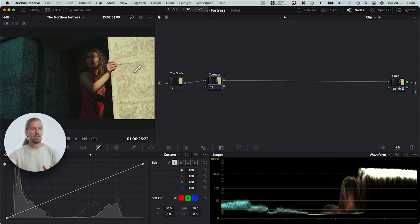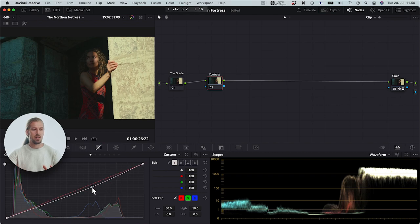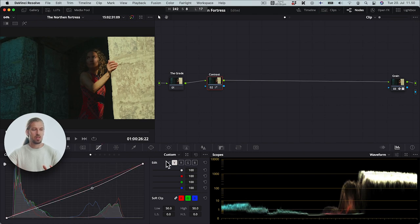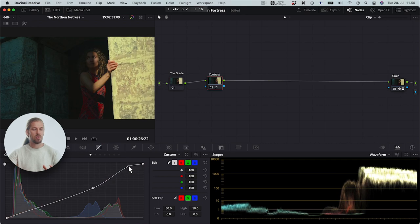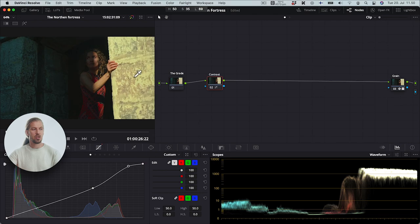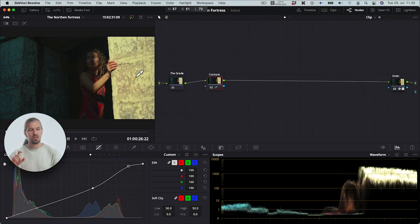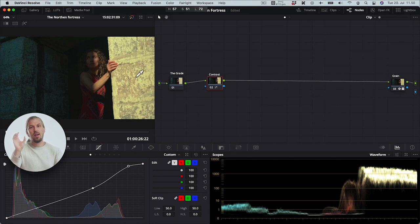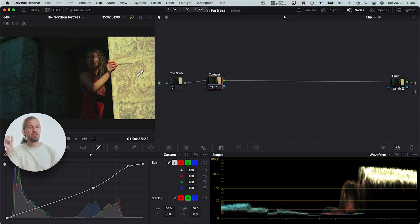Whenever we add contrast, the area — the luma range or the tonal range — where the pivot point is, the textures are emphasized. For example, this wall is like this histogram blob. So if I add contrast using the normal contrast — not the luma contrast — you can clearly see how the texture is emphasized. Of course, the saturation is emphasized as well, because when you add contrast, that adds saturation as well. But let's talk about that in a second.